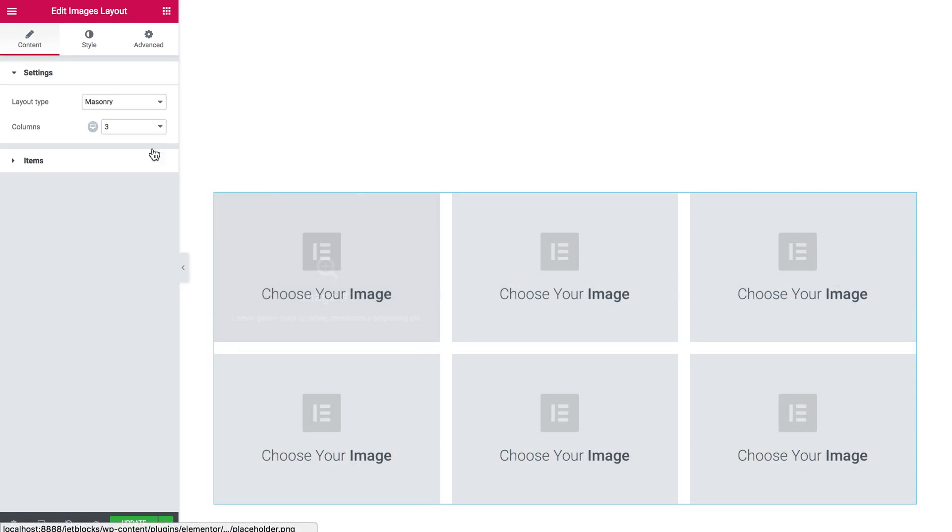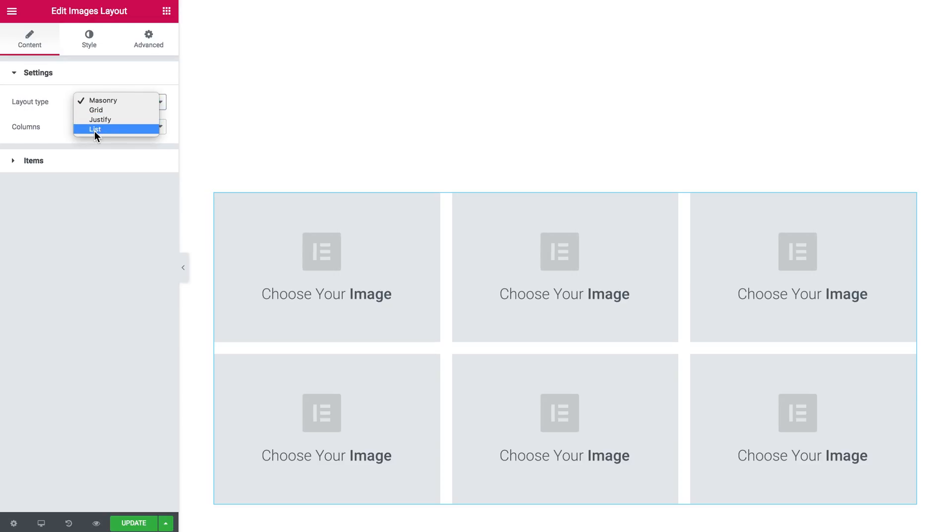What you see in there is the layout type. You can choose from four layout types such as masonry, grid, justify and list.